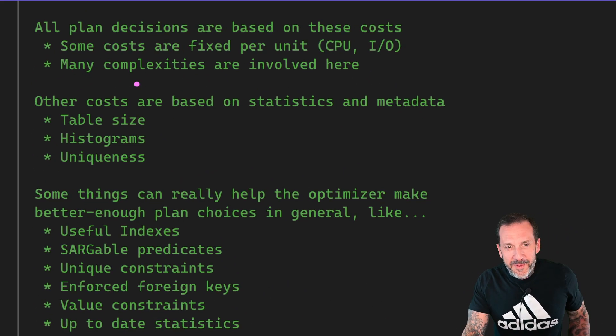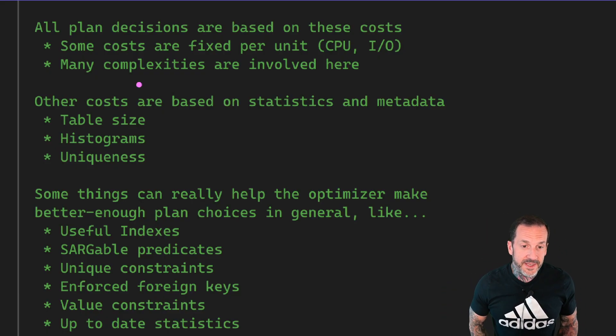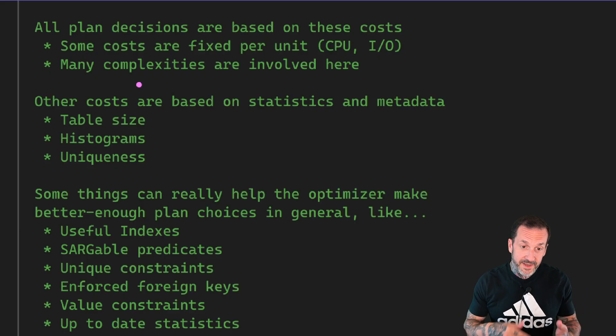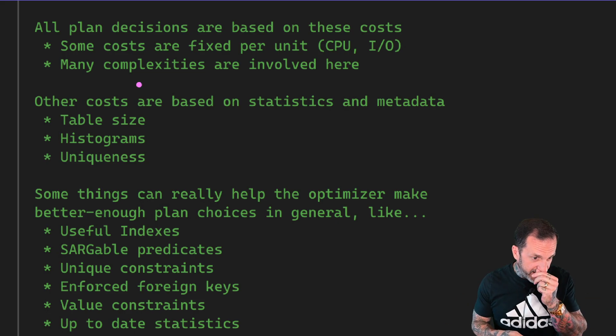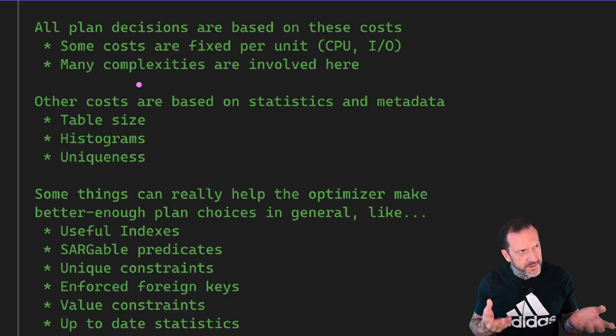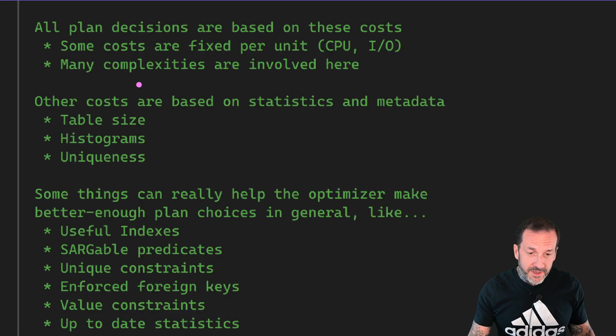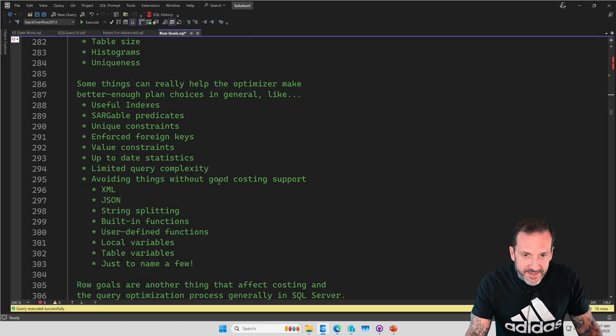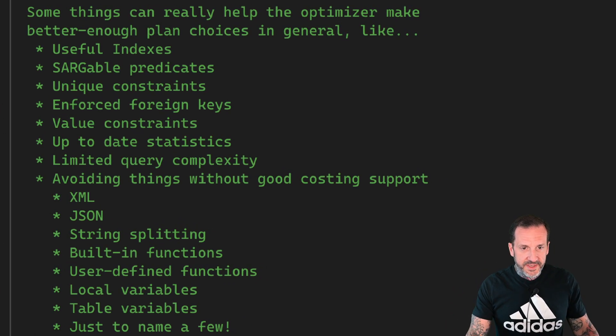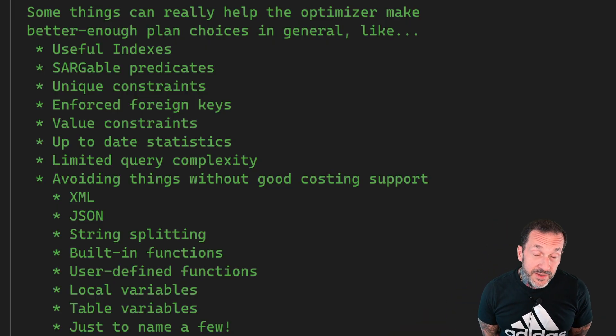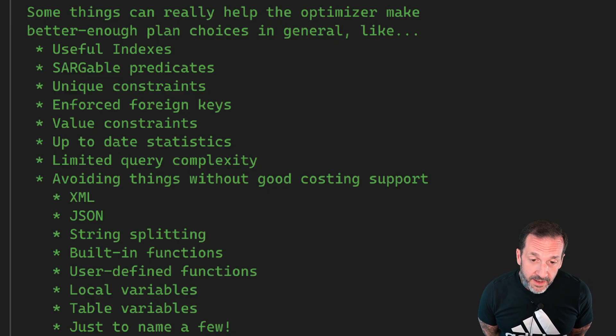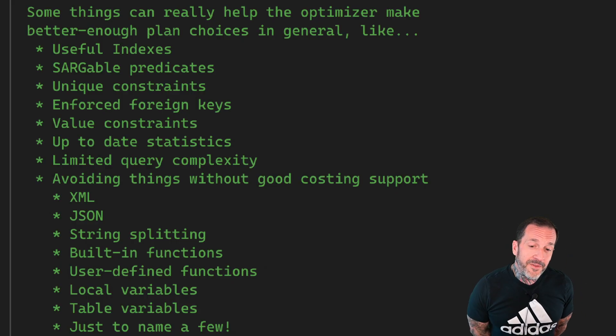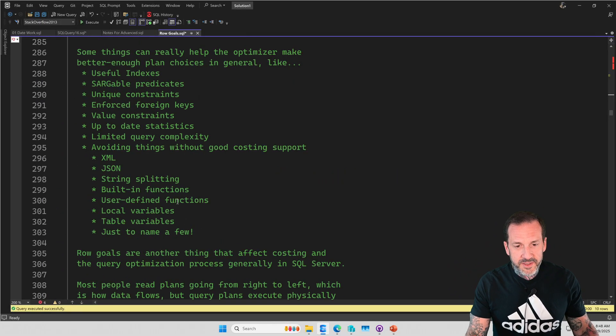So now you know all the questions that I've answered. Lucky you. Anyway, all plan decisions are based on these costs. Some costs are fixed per unit like CPU and IO. And there are other costs are based on things like statistics and metadata, things like table size, the histograms, either system created or attached to indexes, or I guess user created statistics would be another one. And of course, describing uniqueness to the optimizer can be a very helpful thing. Some things can really help the optimizer make better enough plan choices. So useful indexes, sargable predicates, unique constraints, enforced foreign keys, value constraints, up-to-date statistics, limited query complexity, a goal we should all strive for. We yearn for non-complex queries, don't we? And avoiding things that don't have terribly good costing support.